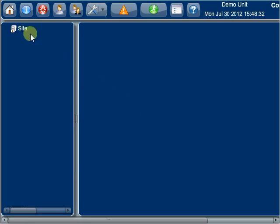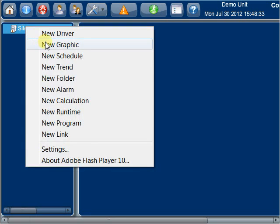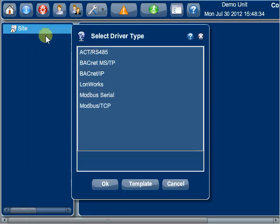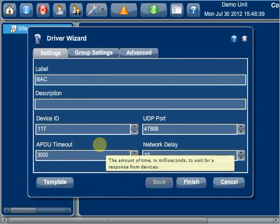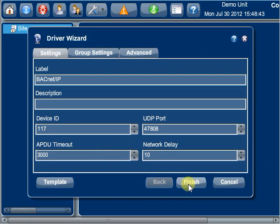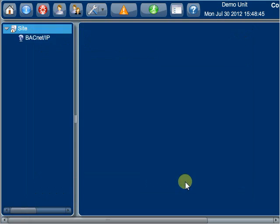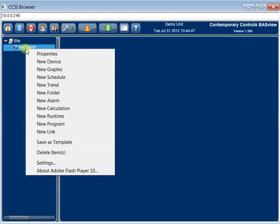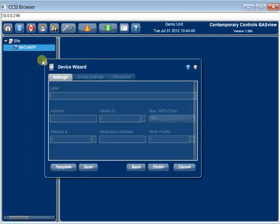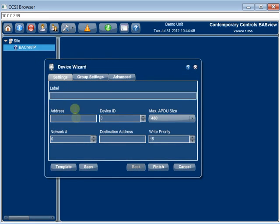The first step in the configuration process is to add a driver based on the network protocol being monitored. Physical devices are then added to the device tree under the appropriate network driver. Using a network protocol that supports discovery, such as BACnet, devices and their objects can be found with a simple scan command.